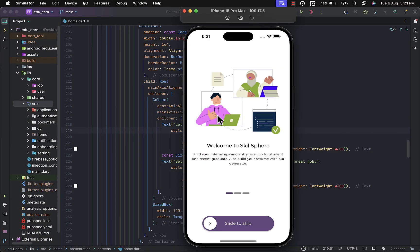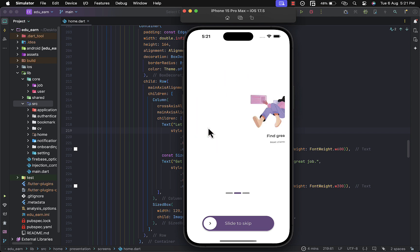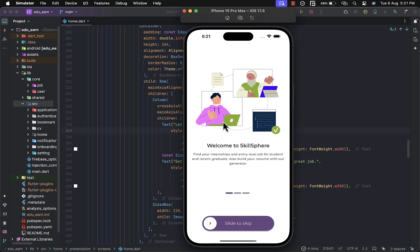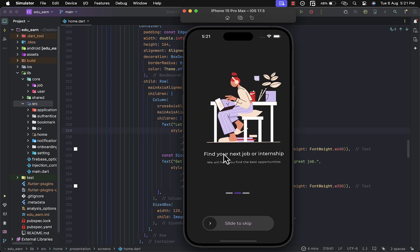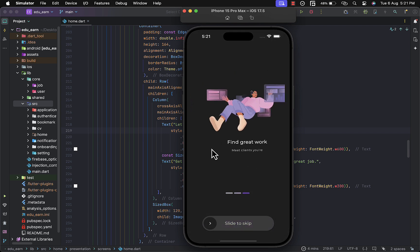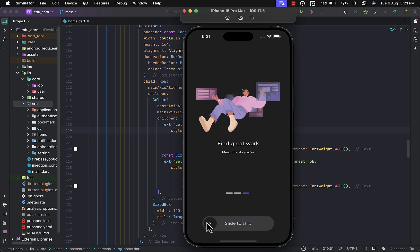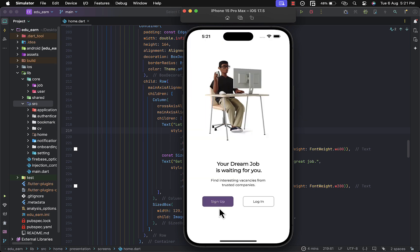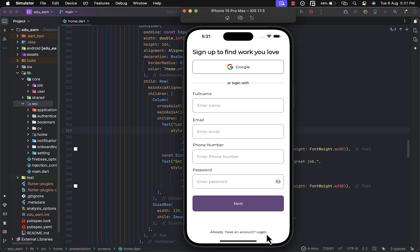This is the onboarding of the app. As you can see, we have three screens, and it also adjusts to the dark theme as well — how cool is that! Below that we have a button to skip the onboarding, which basically navigates to the authentication page where the user can sign up and also log in.